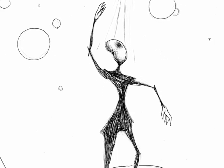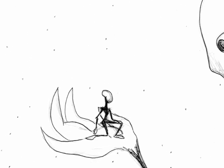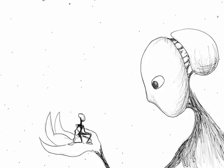But if the while I think on thee, dear friend, all losses are restored, and sorrows end.